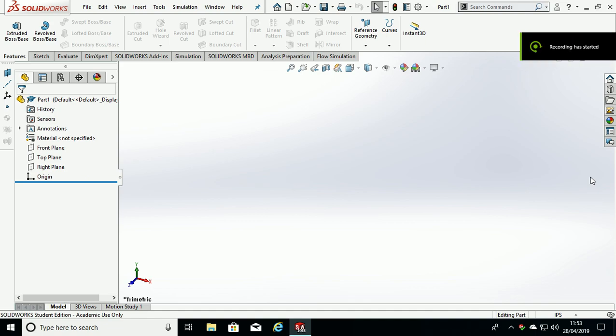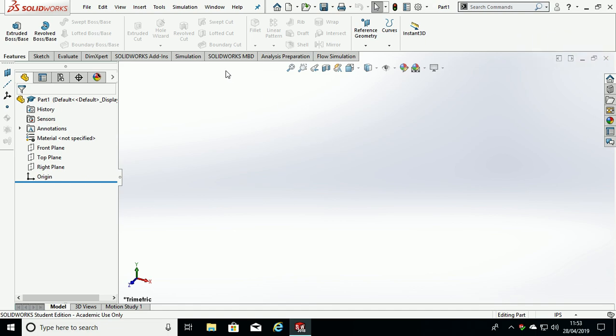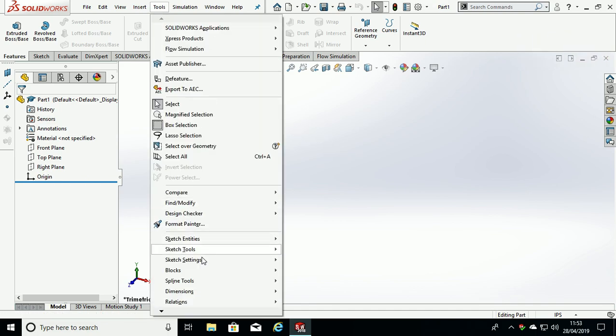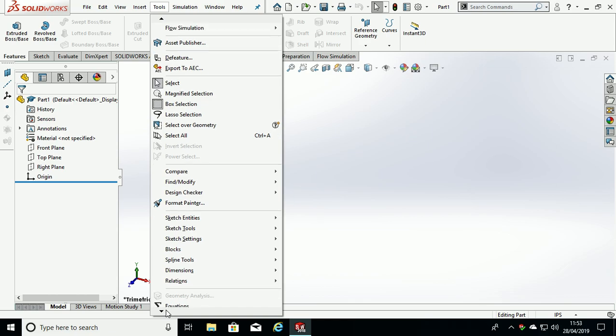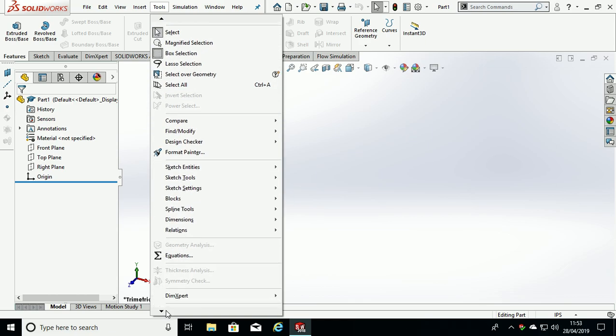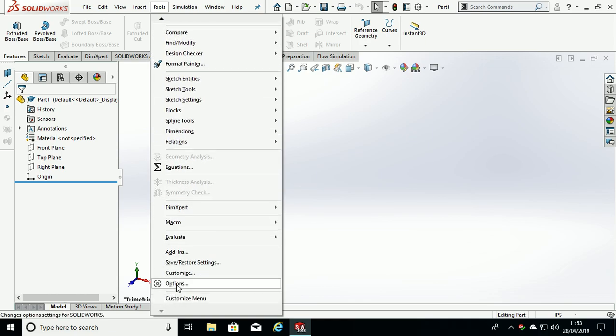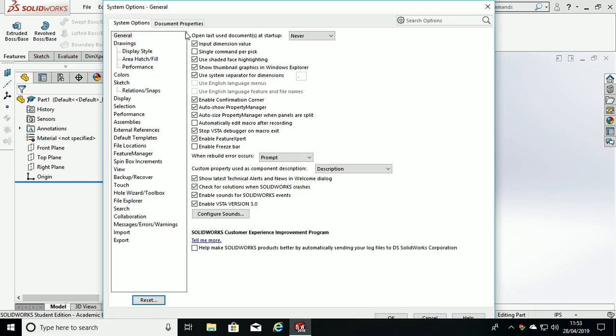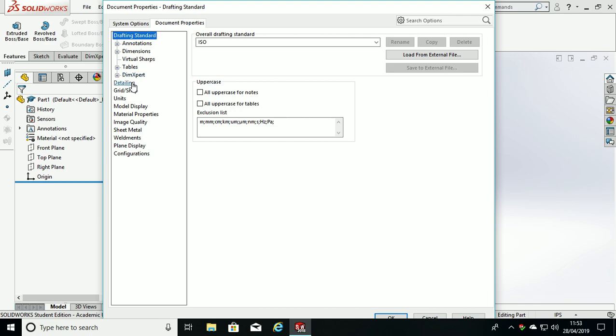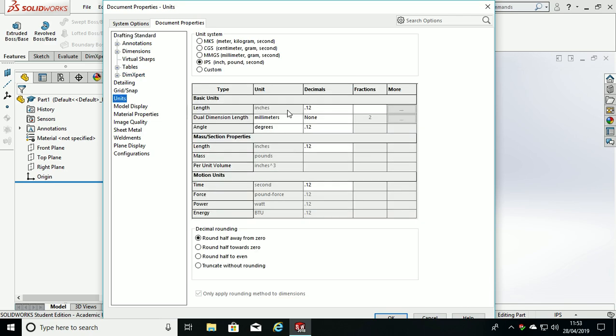To create the NACA0012 airfoil part, first thing to do is in SolidWorks go to Tools, Options, Document Properties and change our units to MKS for meters, kilograms, seconds. So we are in SI units, click OK.